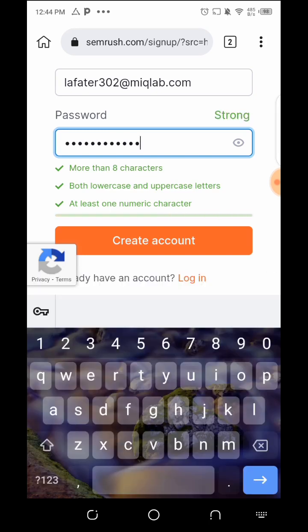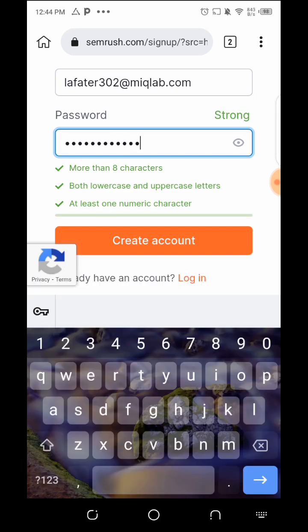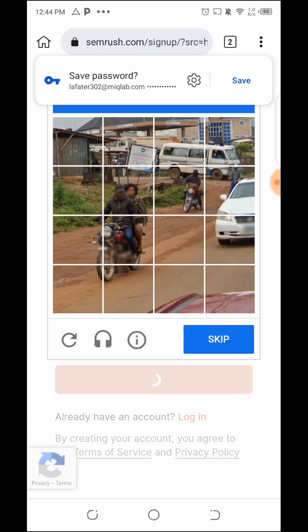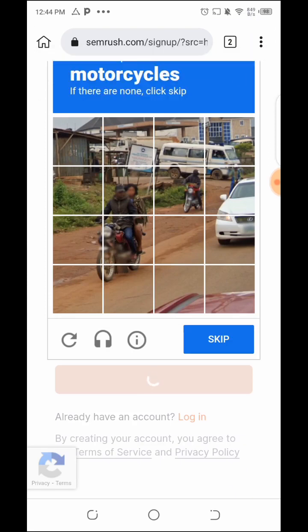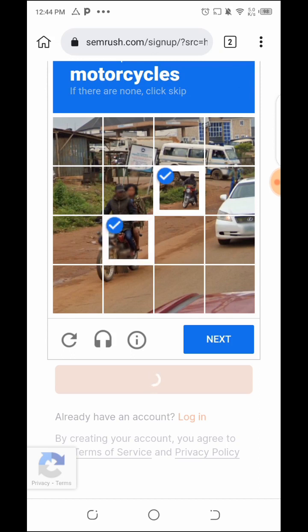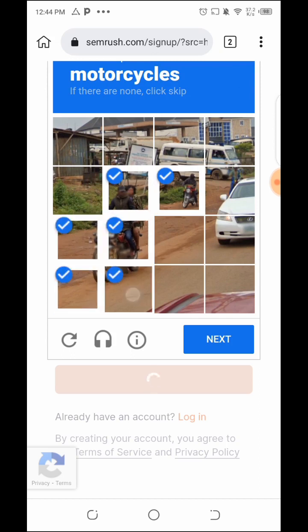You need to input your password carefully. The password requires more than eight characters, both lowercase and uppercase, and at least one numeric character. Then create the account. Once done, click on Next.